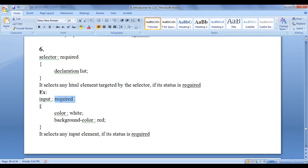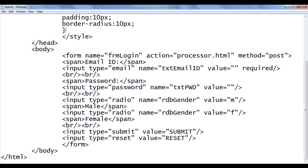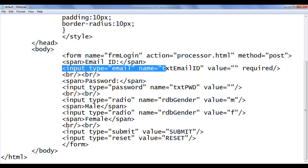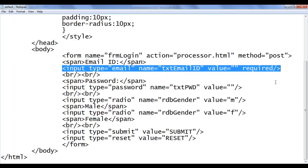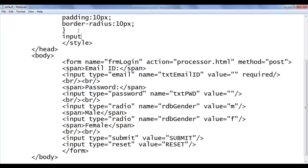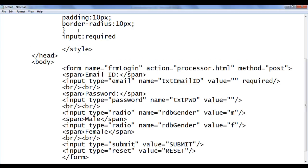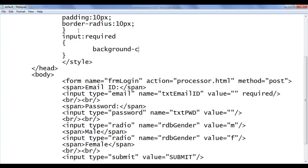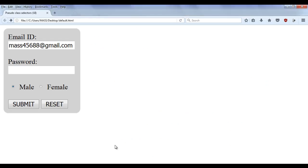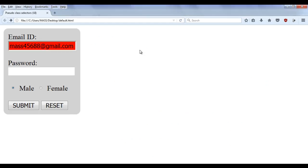For example: input colon required, foreground color white, background color red. It selects any input element if its status is required. In our code, only the email field has the required status — currently it is a required input element. So I can say here input colon required. If it is required, then I say background-color red. File save, go to browser and refresh. You can see that it has the background color red.